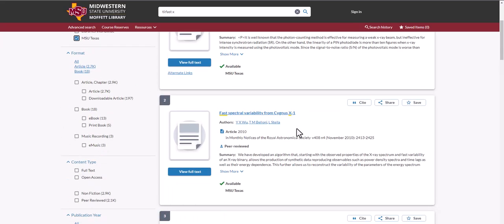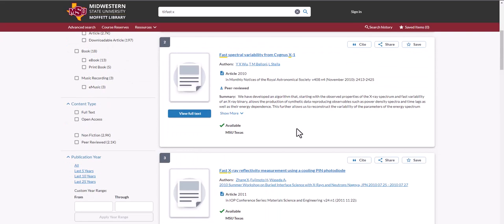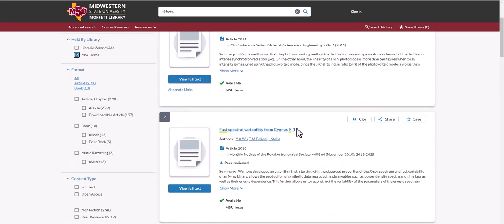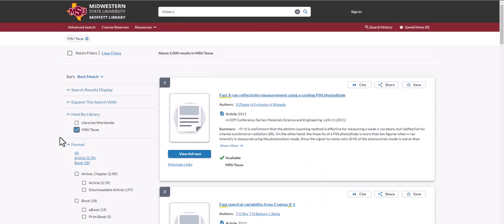If you do not see the title you are looking for, you can select Libraries Worldwide and request an interlibrary loan for that particular item or article.